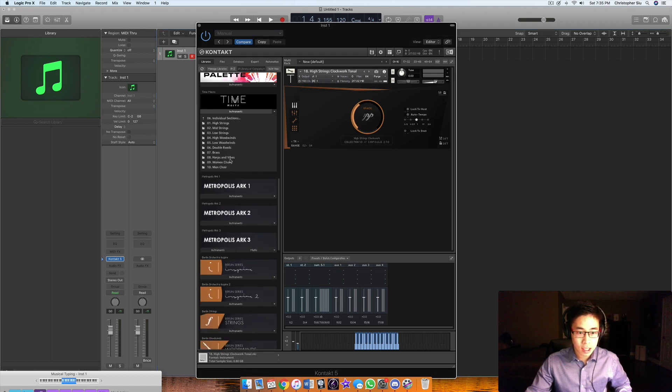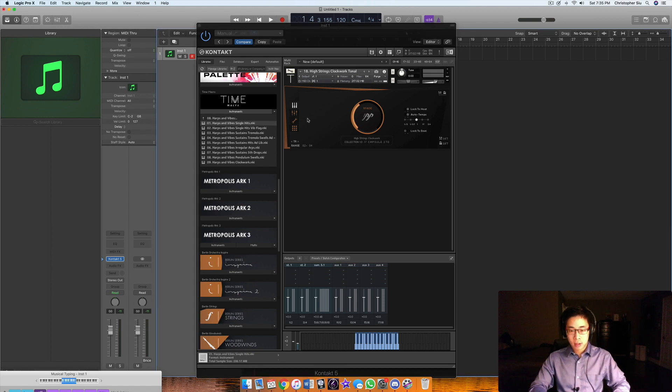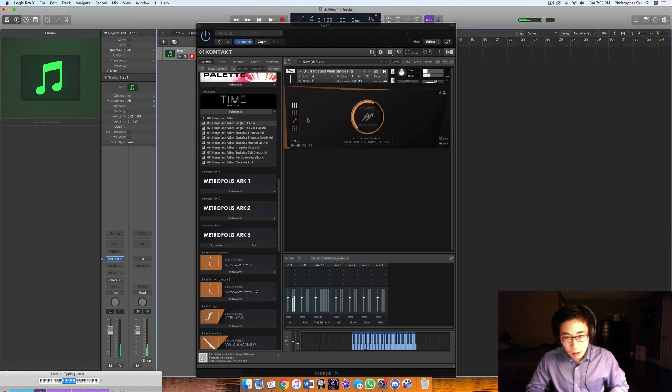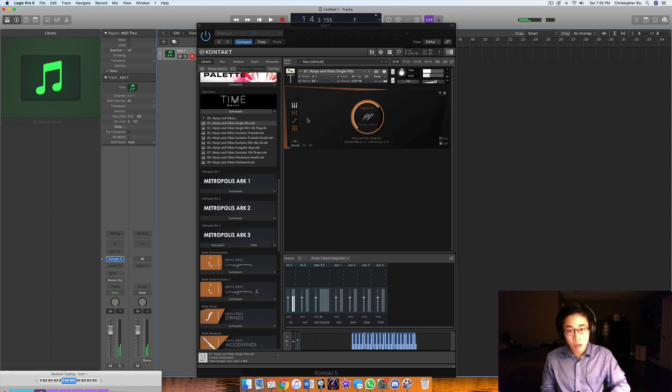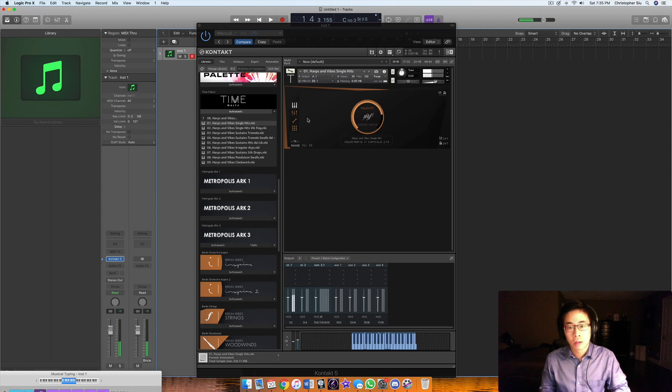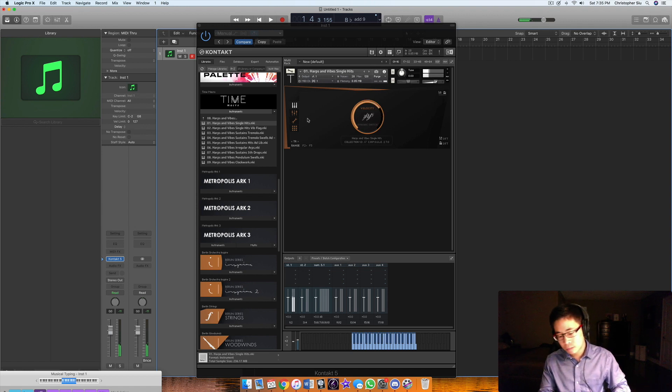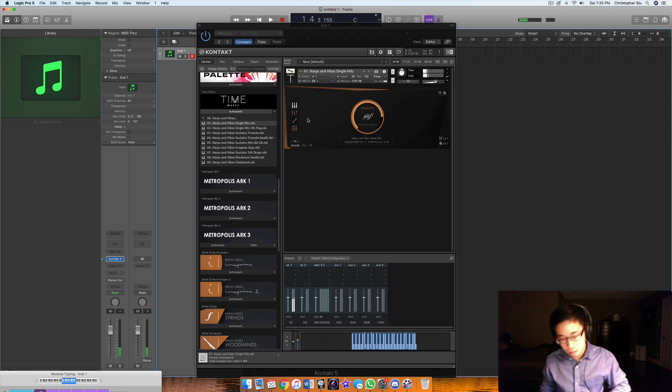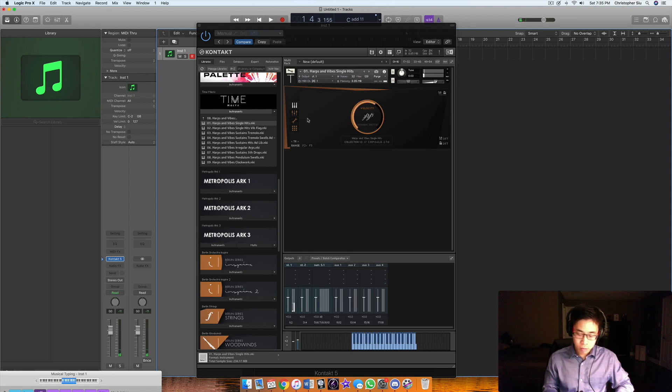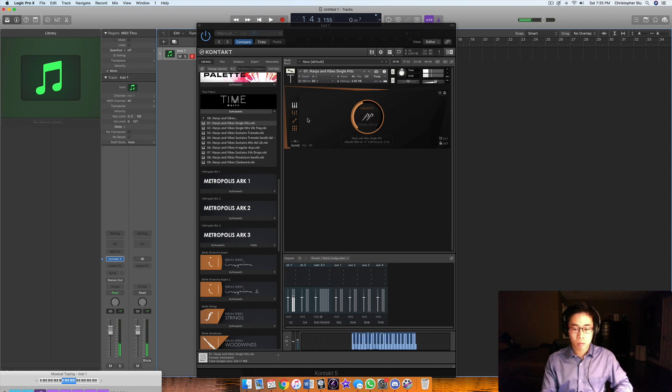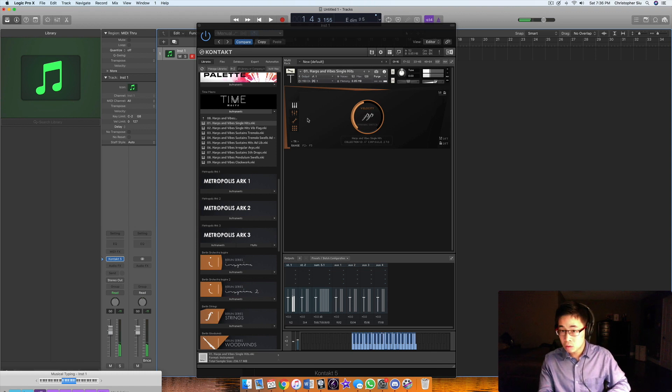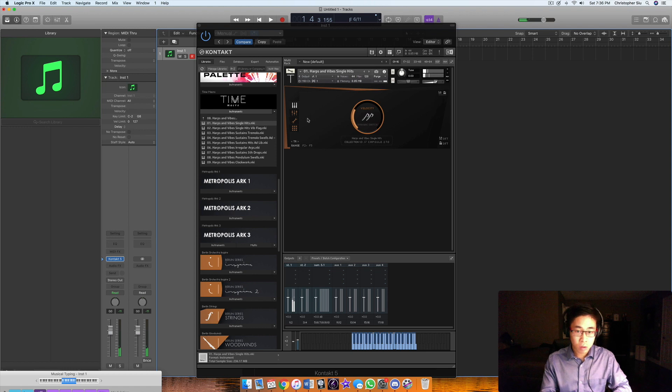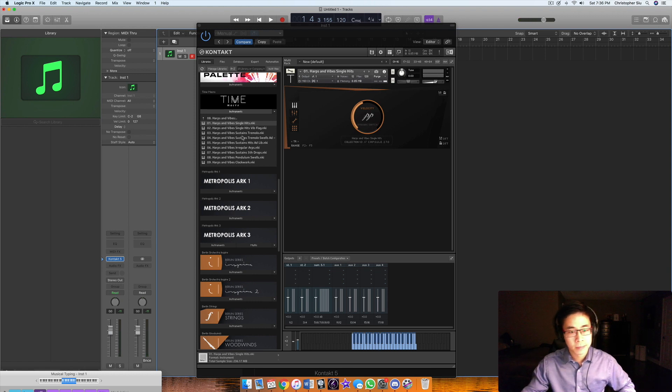Let's explore the harps and vibes. Very pretty.